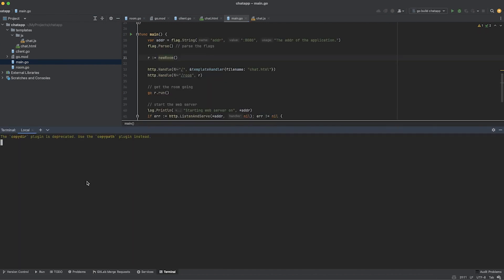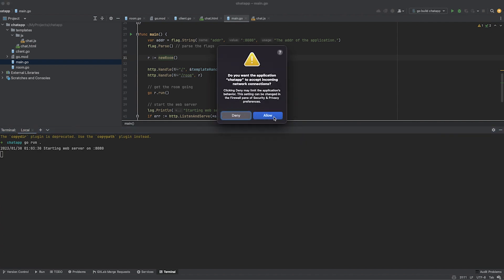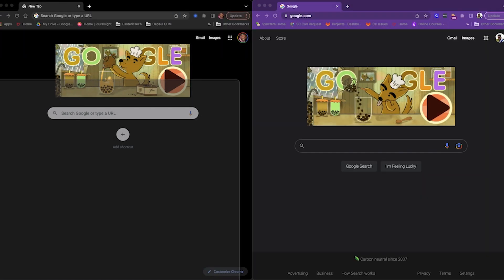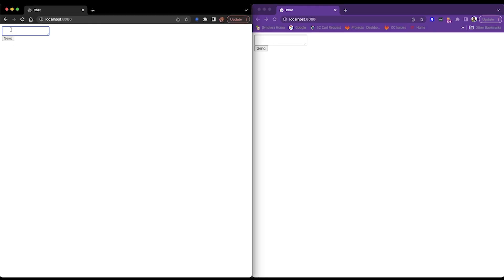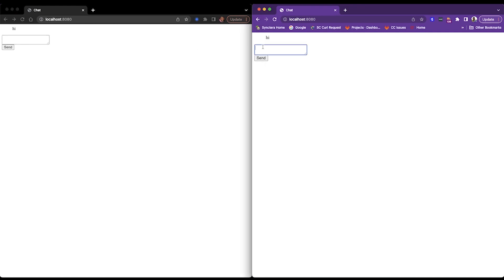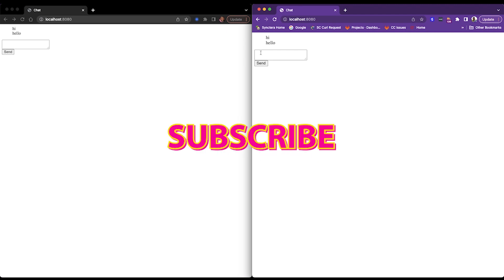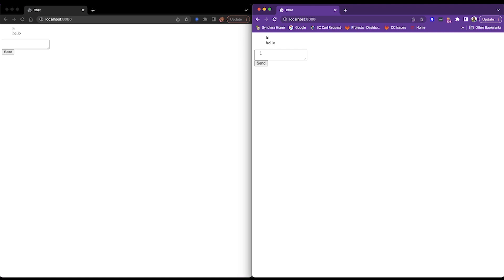Let me test this. I'll open the terminal and run 'go run .' to start the server. I already have two browsers open. If I type a message in one, it should appear in the other — and this one responds with 'hello.' There we go, the application is working. That does it for this tutorial — thank you for watching, please like and subscribe, and feel free to comment with any questions. I'll see you in the next tutorial.